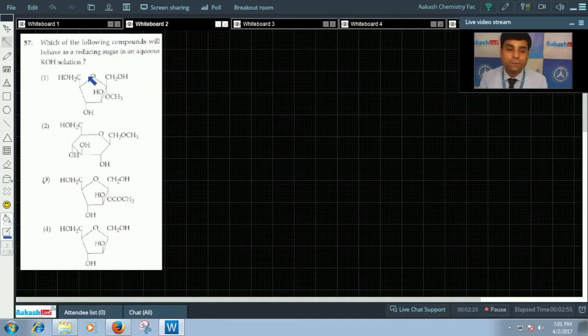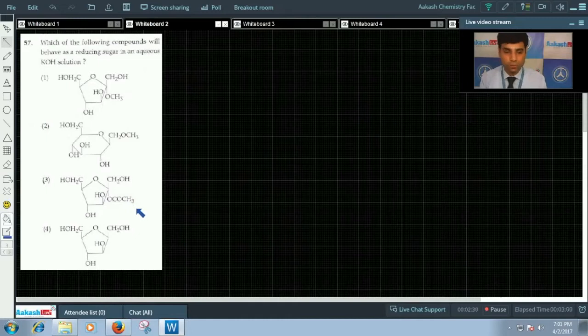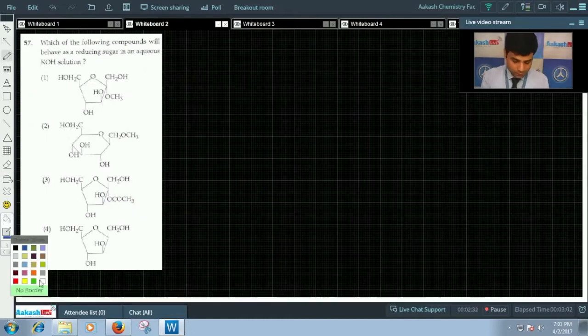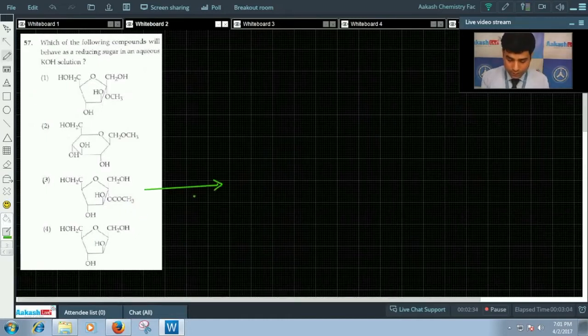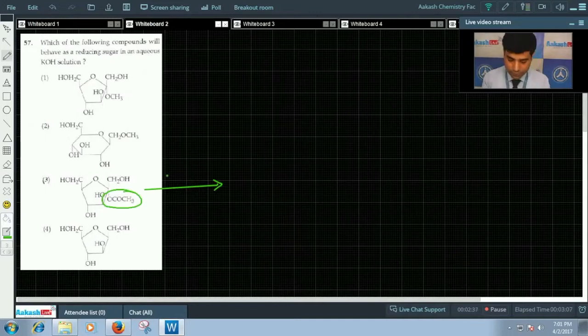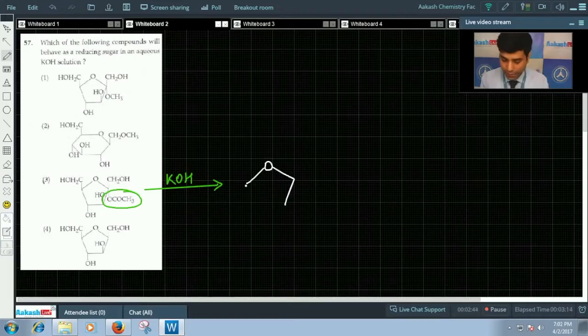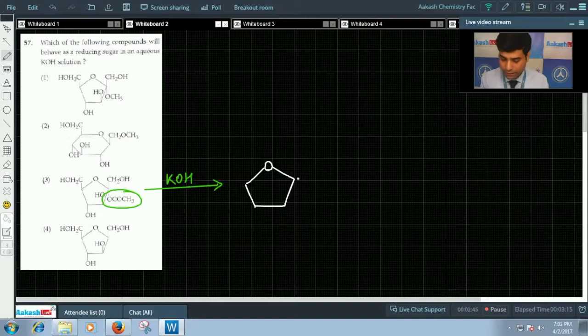Aqueous potassium hydroxide solution hydrolyzes ester to alcohol group. Here in this case we have ester group. It will be hydrolyzed by KOH giving us OH group at C1 position.